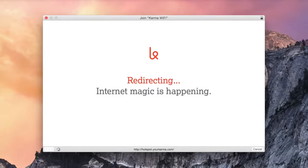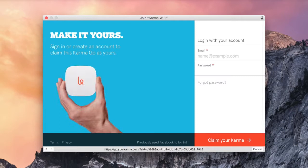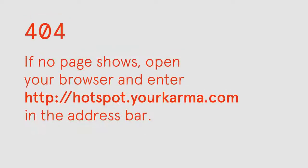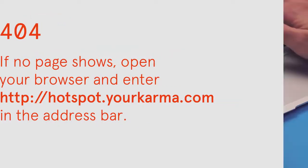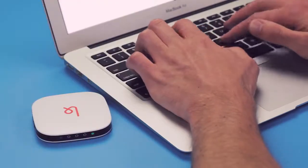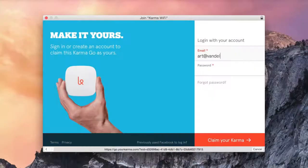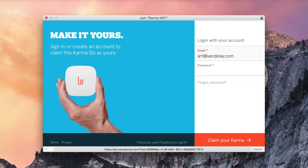After you select Karma Wi-Fi, a page will appear on your screen. This is the page you'll use to activate your Karma Go and register it to your account. Go ahead and fill in your email address and password. Be sure to enter the same login you use to buy Karma Go, or you can create an account if you don't have one yet.